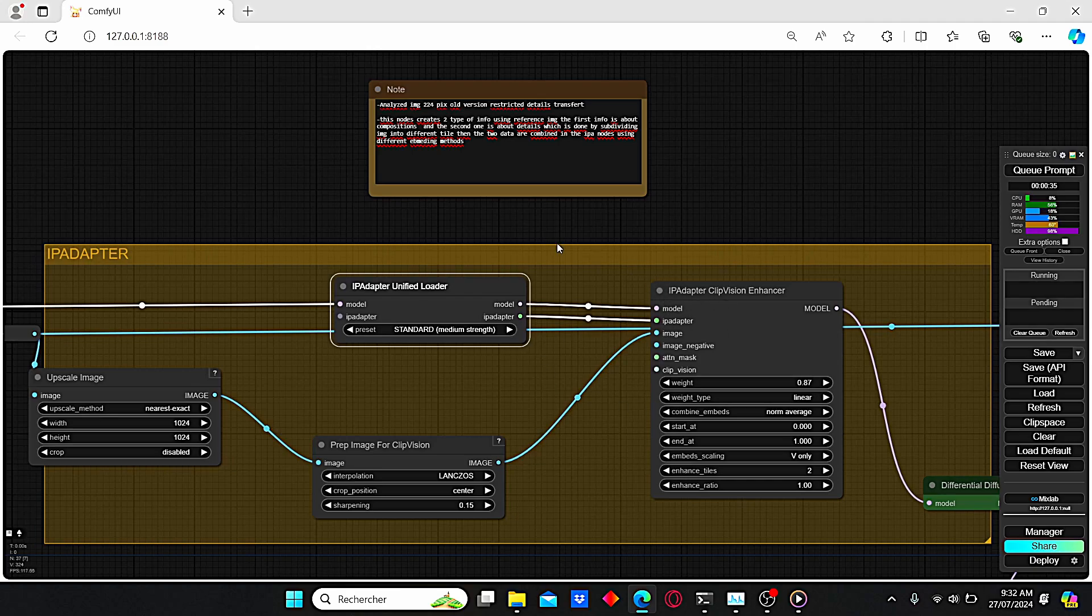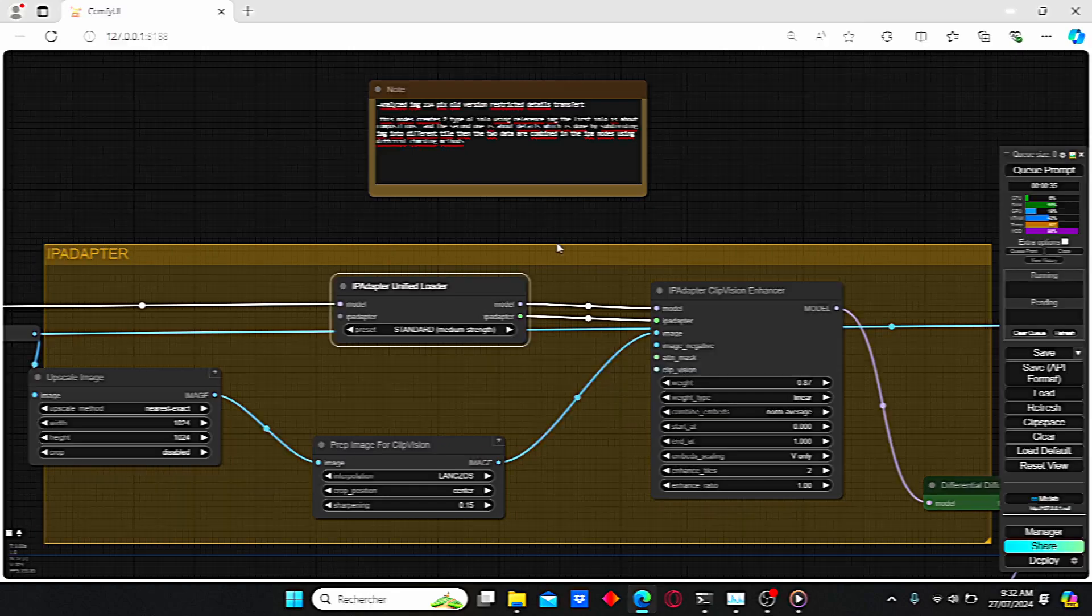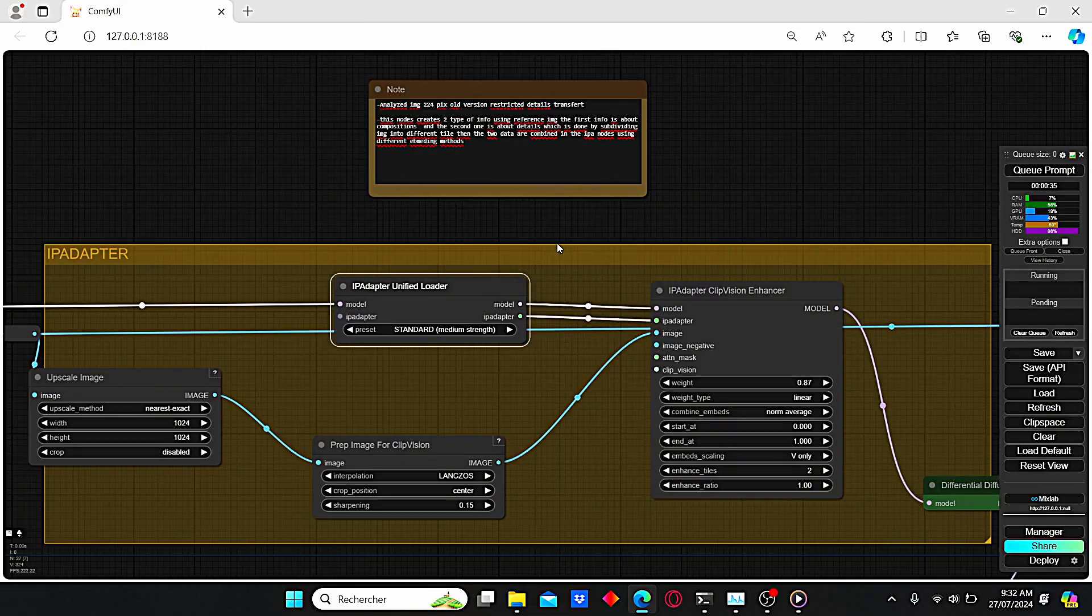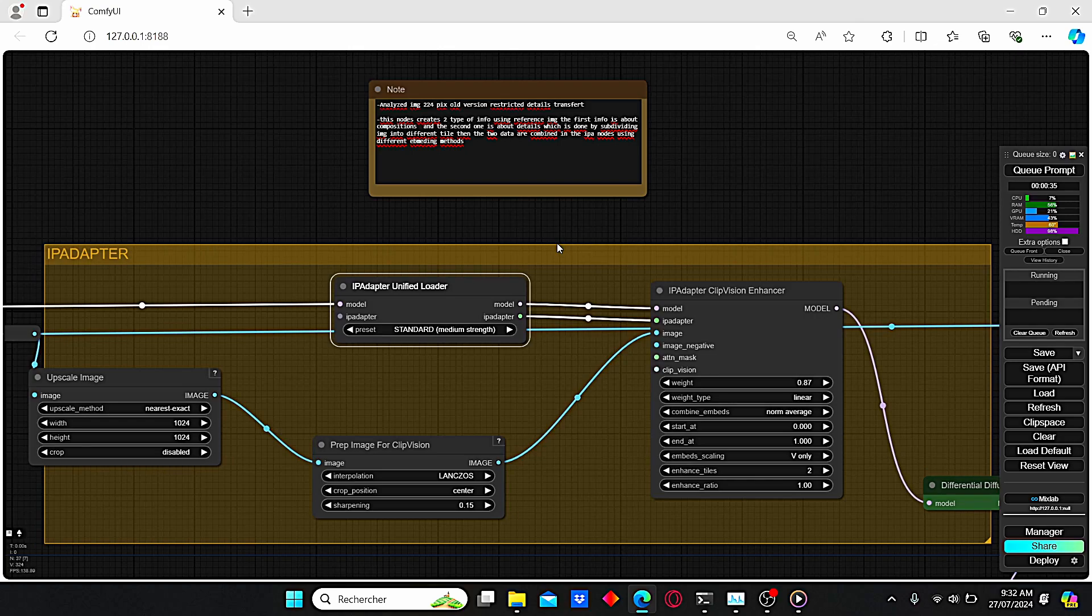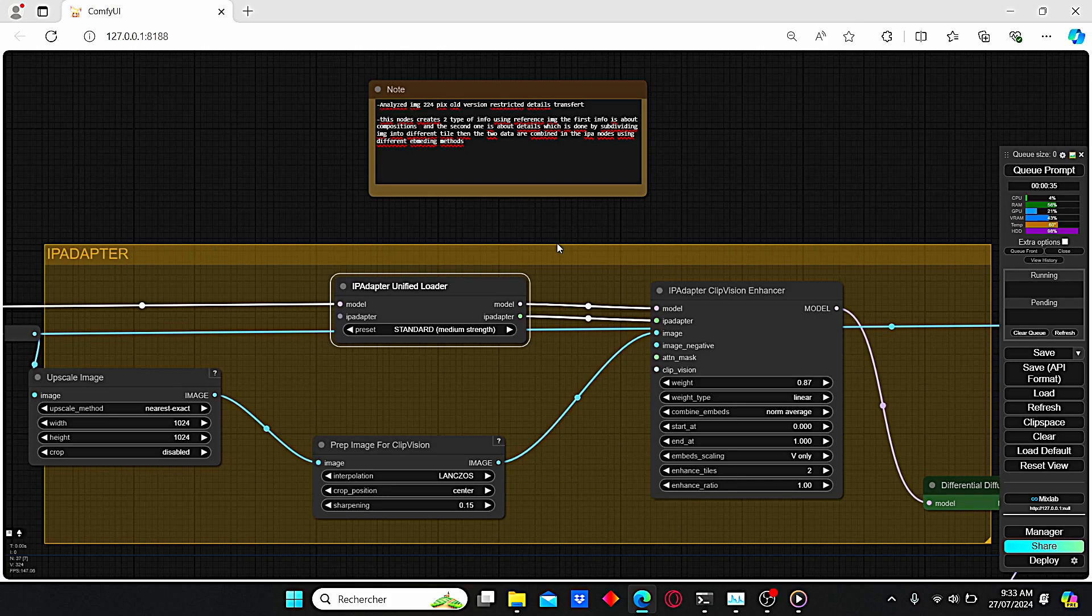For this new group, the IP adapter creators added a new method to treat the images. This node will create two types of info from the reference image. The first info is about composition and the second one is about details, which can be done by subdividing the reference image into different tiles.